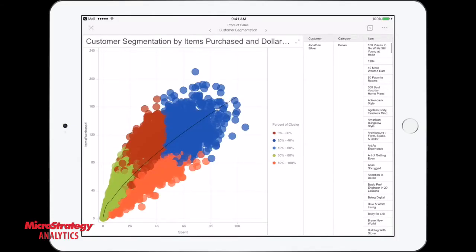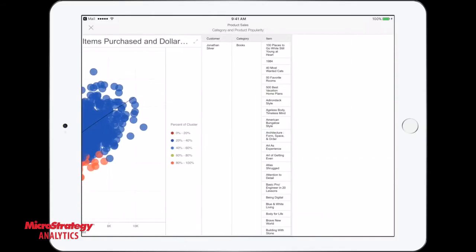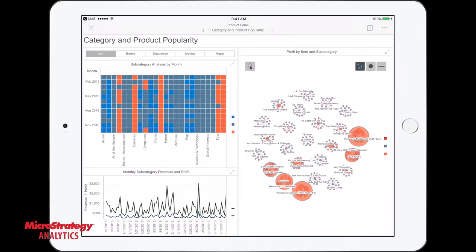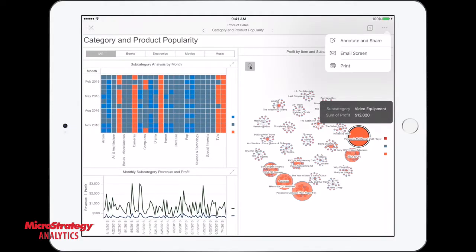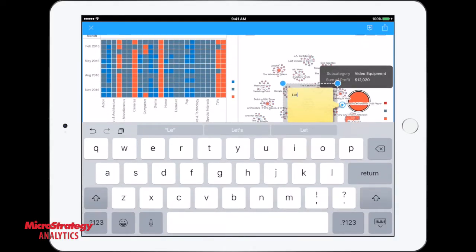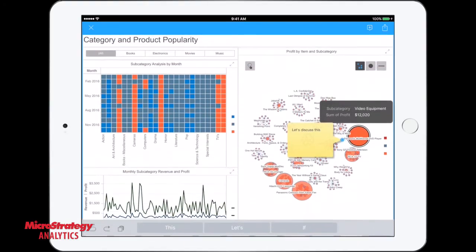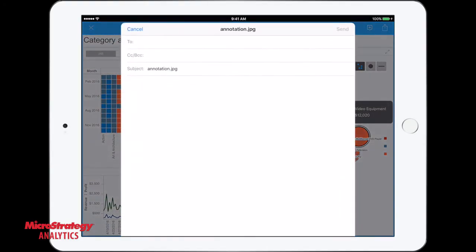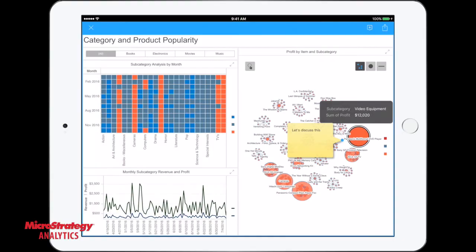MicroStrategy also makes it easy to collaborate with colleagues using annotate and share functionality. This lets users draw freeform shapes and add comments to their dashboards. They can share the annotated screen through email or mirror their mobile device with Apple TV to share their findings with colleagues.